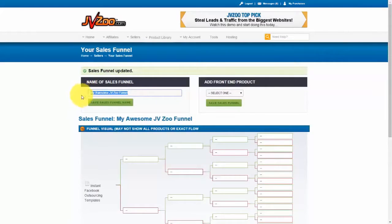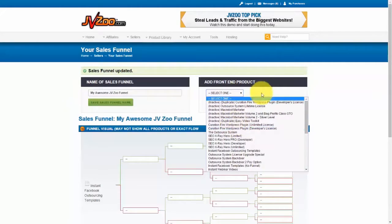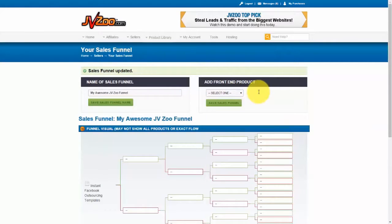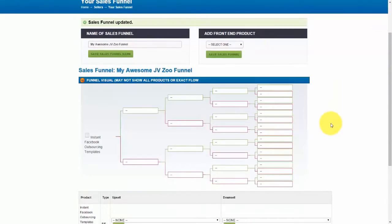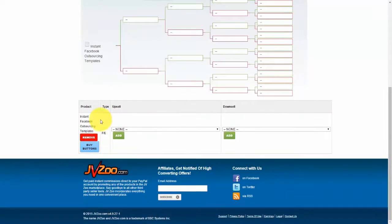The first thing to do is add a front-end product from your list of products that you've already set up within JVZoo, which we show you how to do in another video. If you haven't set up your products for your funnel, make sure you pause this video, go watch that video, do that now, and then come back.